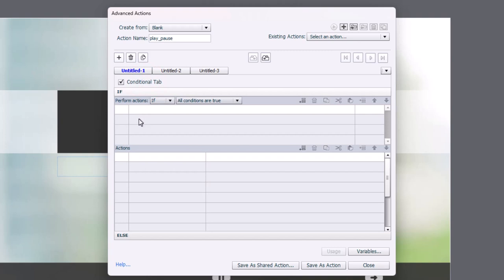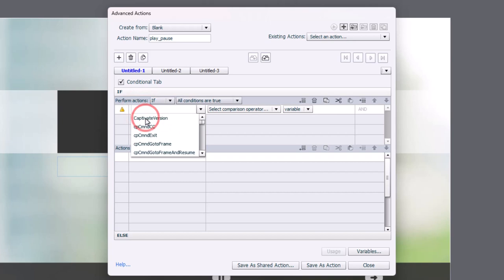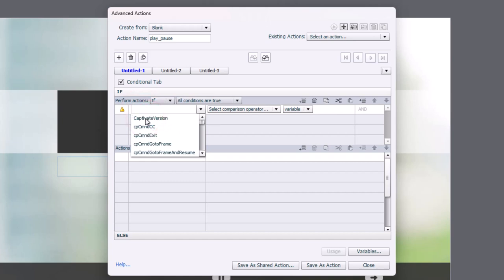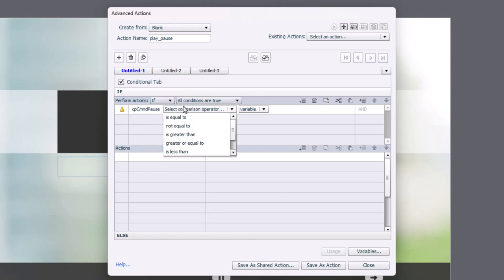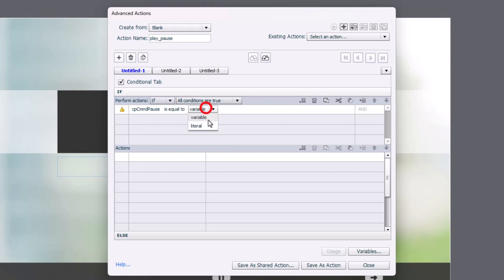And we're going to use a system variable that is also a command as well. However, I'm just using it to check whether the project is paused or not. So we're going to select the variable CP command pause. And if you start to type in part of that, it will shorten the list of available variables for you to select. So I'm going to select that. And we're going to check to see if it is equal to the literal value of zero. In other words, it's not paused. It's assuming that we're not paused.